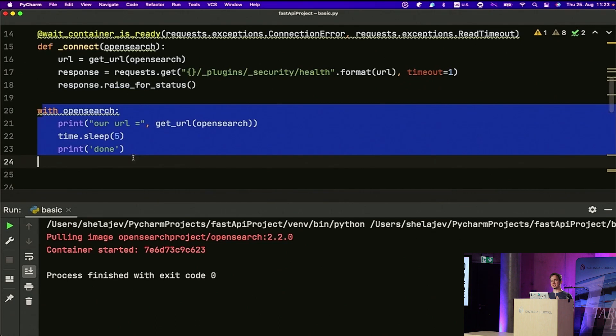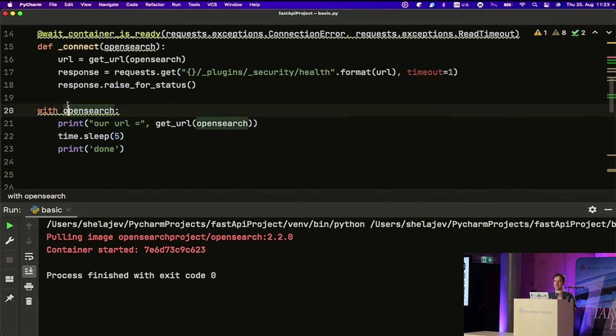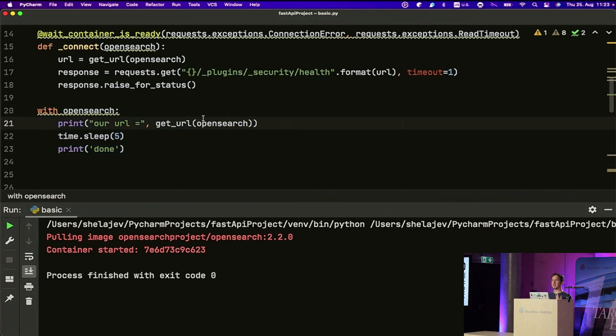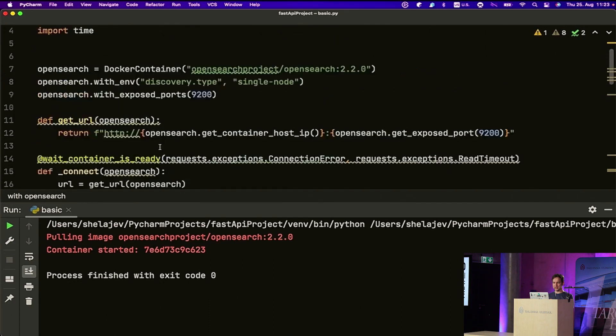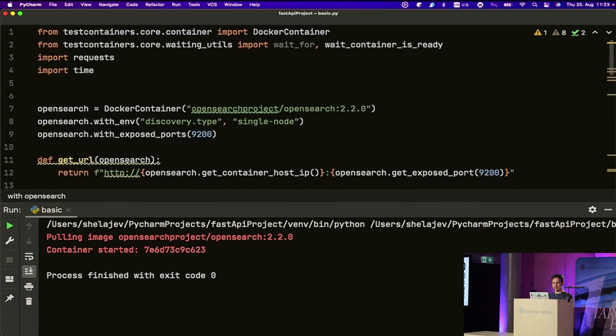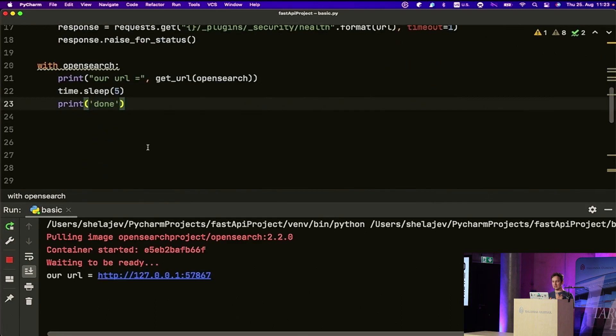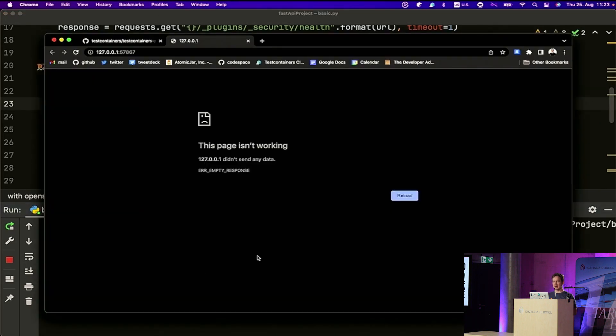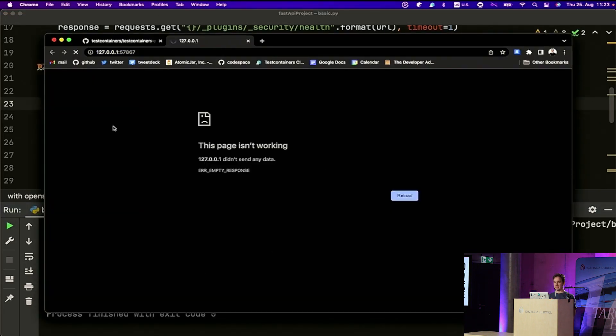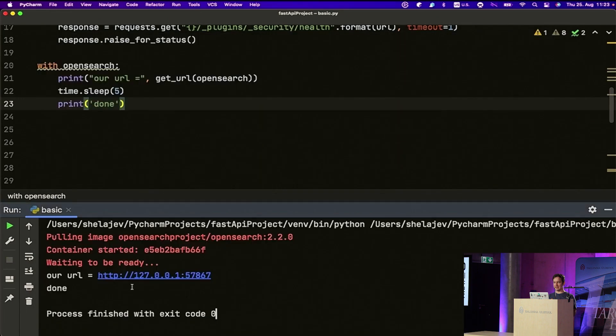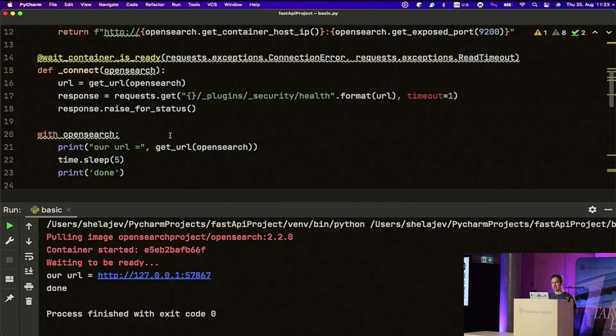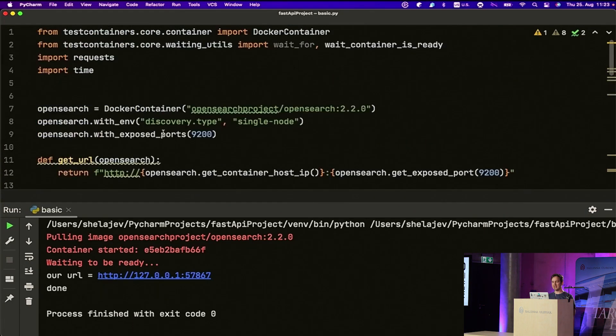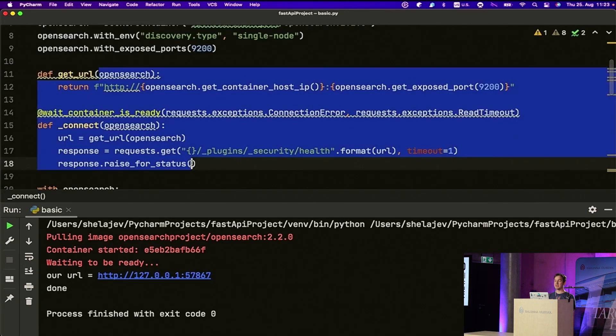And then, I also have the flexibility to say how to wait for my containers to start, and what does it mean for the service in the container to be ready. For OpenSearch, we can do that in a few lines of code. We can just say, if you have this URL for OpenSearch, ping the security health, and until it gives you 200, the container is not ready. Which is great. So, with those 10 lines of code, now we can have a fully functional OpenSearch container that we can run in our tests.